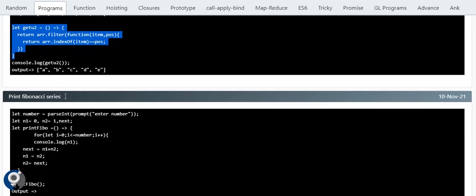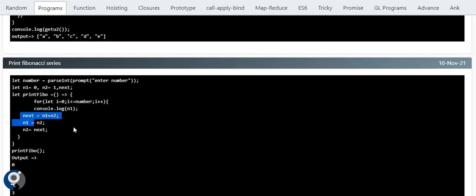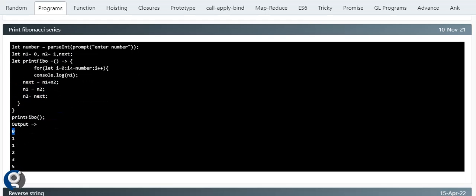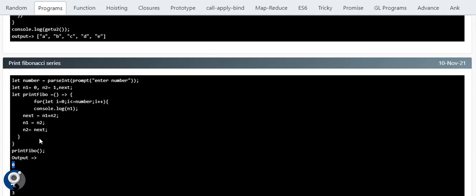Next is the famous Fibonacci series — the logic is just three lines. First, create two variables n1 and n2 initialized to 0 and 1, and one more variable with no value. In the for loop, first print n1, then store n1 plus n2 in the next variable, then assign n1 = n2 and n2 = next. You get the output: 0 1 1 2 3 5.